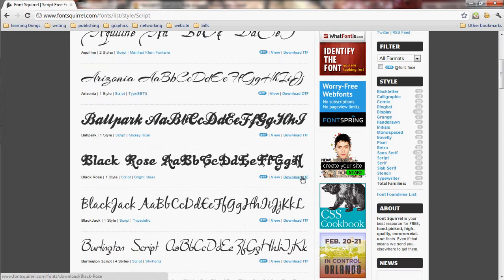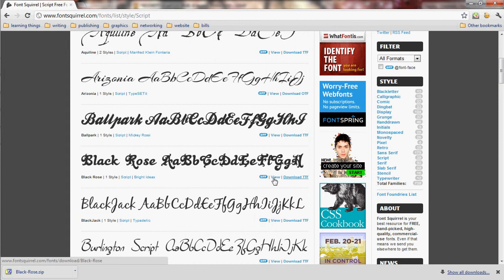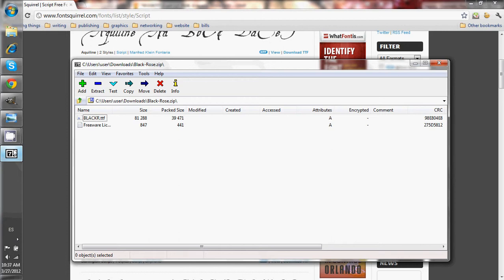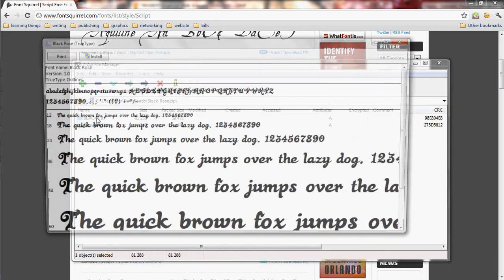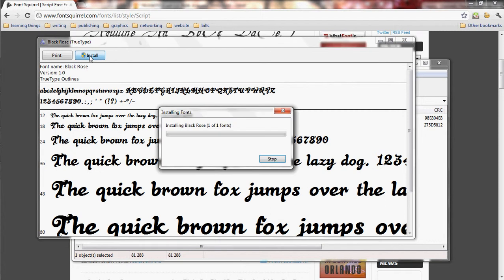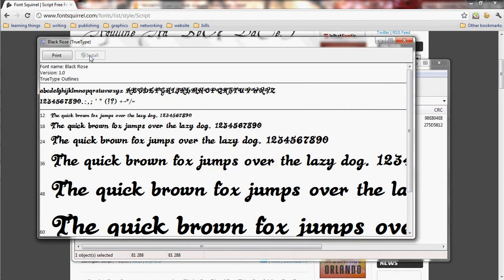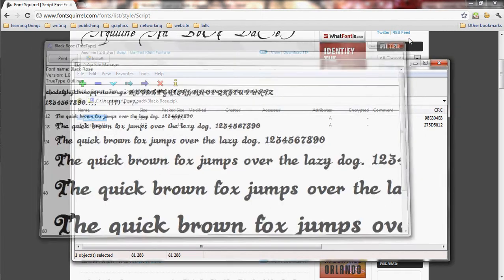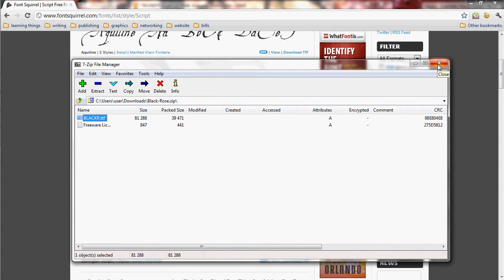Whenever you find a font that you think would work nicely, you can download the file. Normally it will save as a zip file. If you have WinZip, you can just open it up in that. If you don't have a zip program, I would recommend using 7-Zip — it's a nice open source program that works really well. You just open it up and there's a little install button at the top. After you install it, it should be available to use in GIMP.